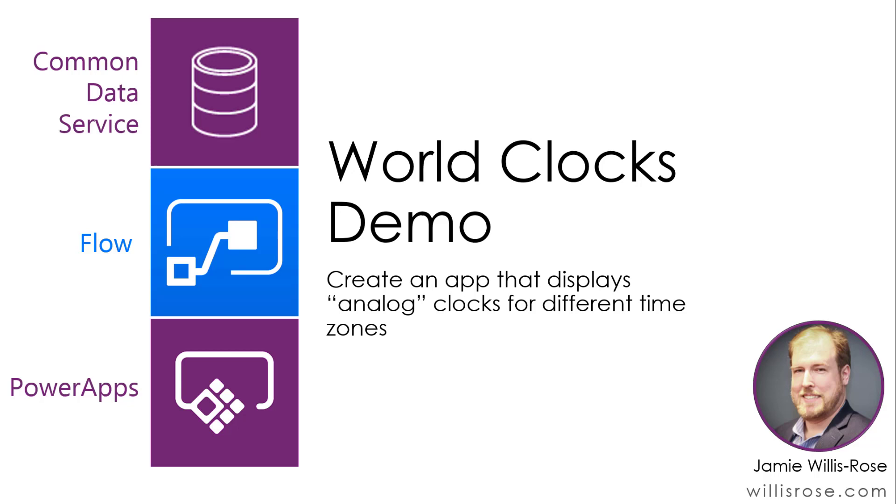Today I'm going to be demonstrating my WorldClocks app, which lets users select one or more time zones, then displays an analog clock for each one.